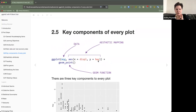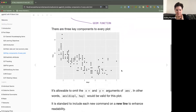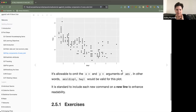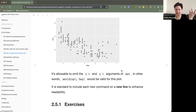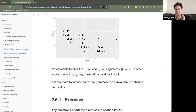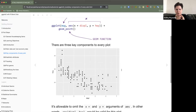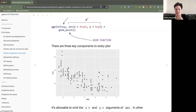We have ggplot(), the data is mpg, the aesthetics are displacement on the x-axis and highway fuel efficiency on the y-axis, and our geom is a scatterplot — geom_point(). You can omit the x= and y= argument names for the aesthetics call, which is pretty standard. It is also standard to include each new command on a new line for readability, though putting geom_point() on the same line would still function.